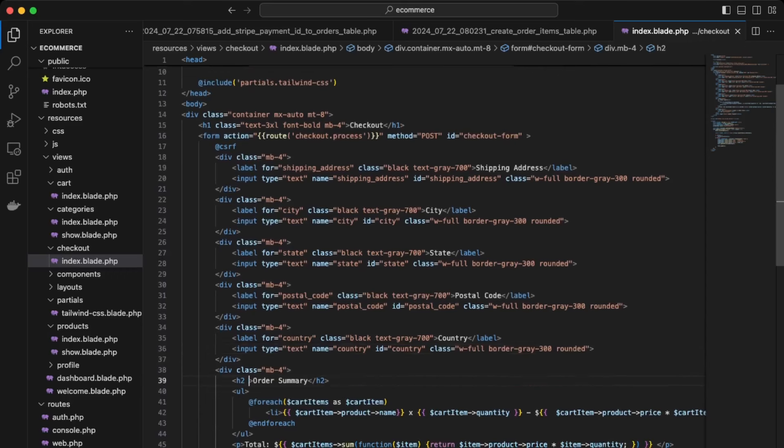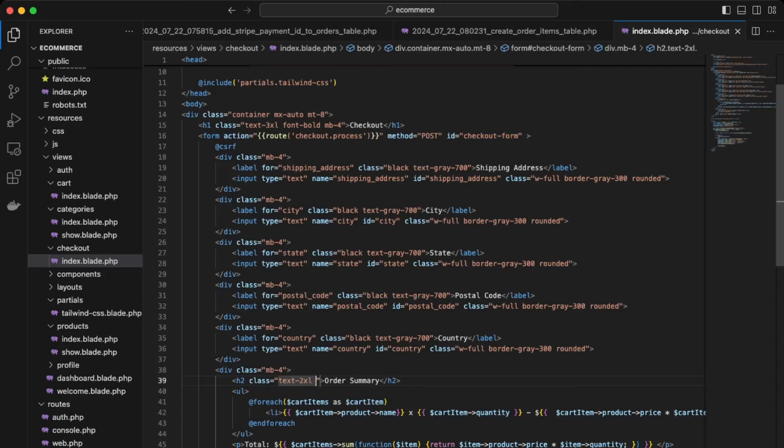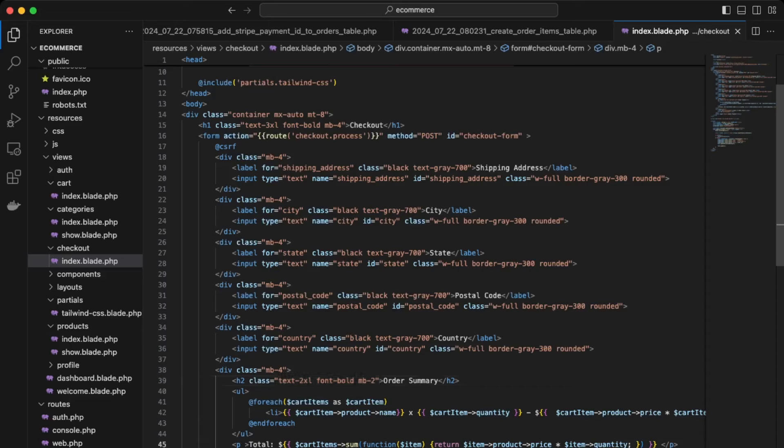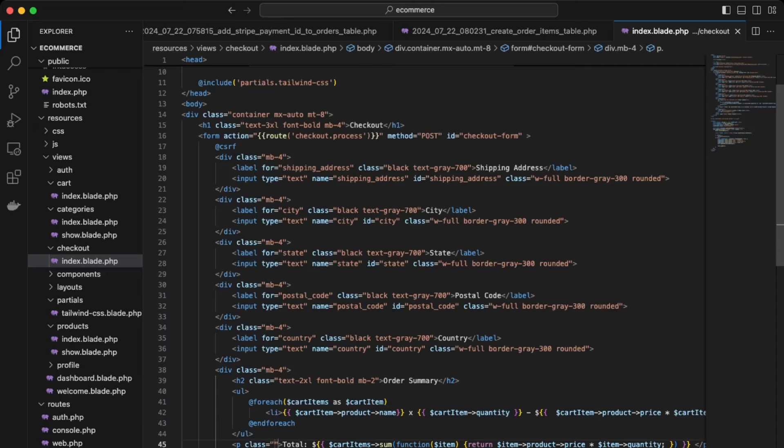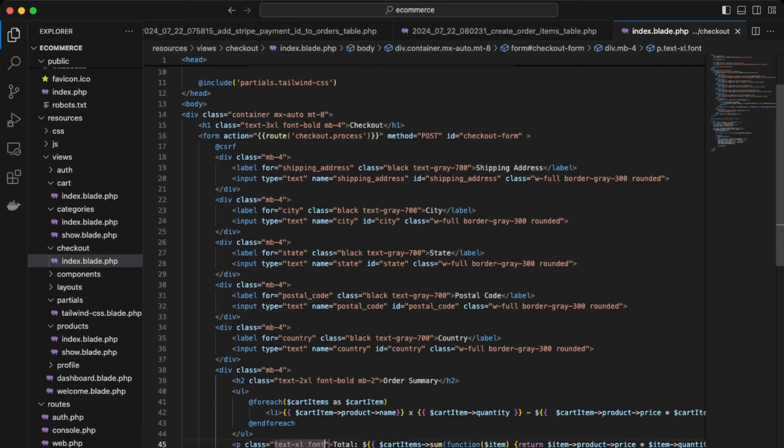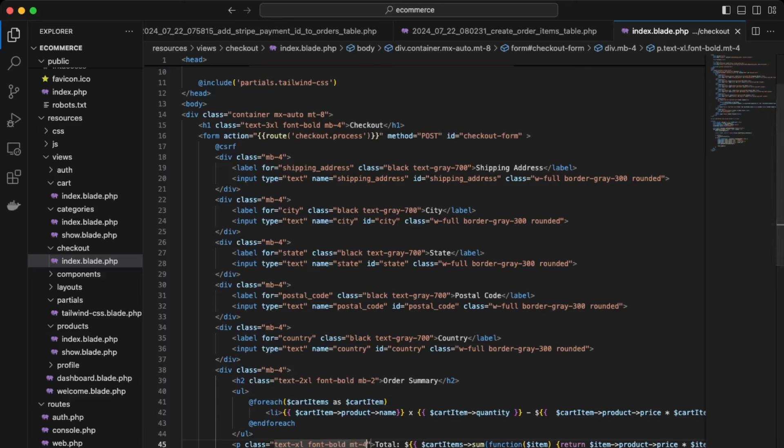So text to XL, font bold margin bottom two, and then over here for the total items, you can give it a class of text XL, font bold margin top of four.